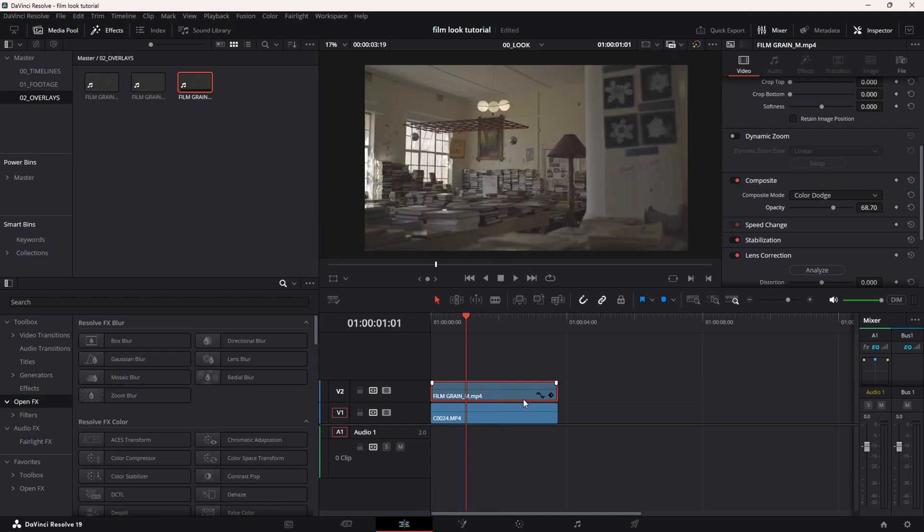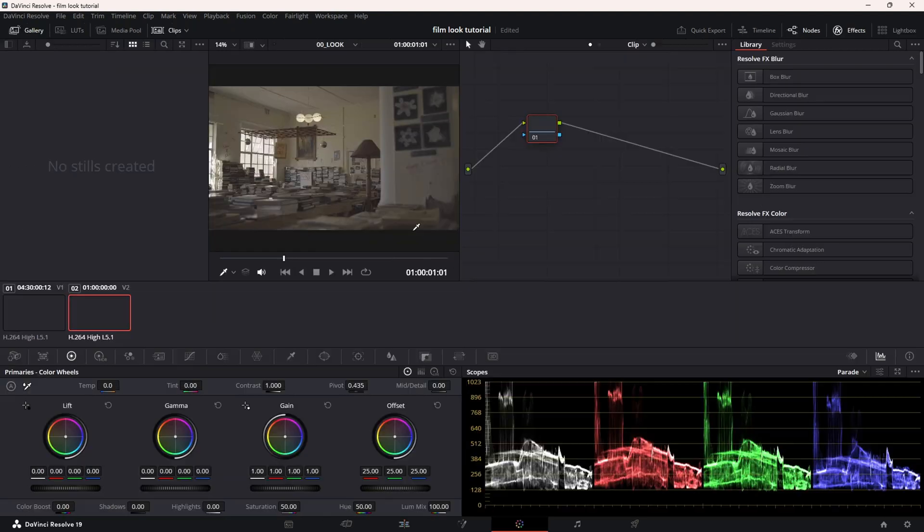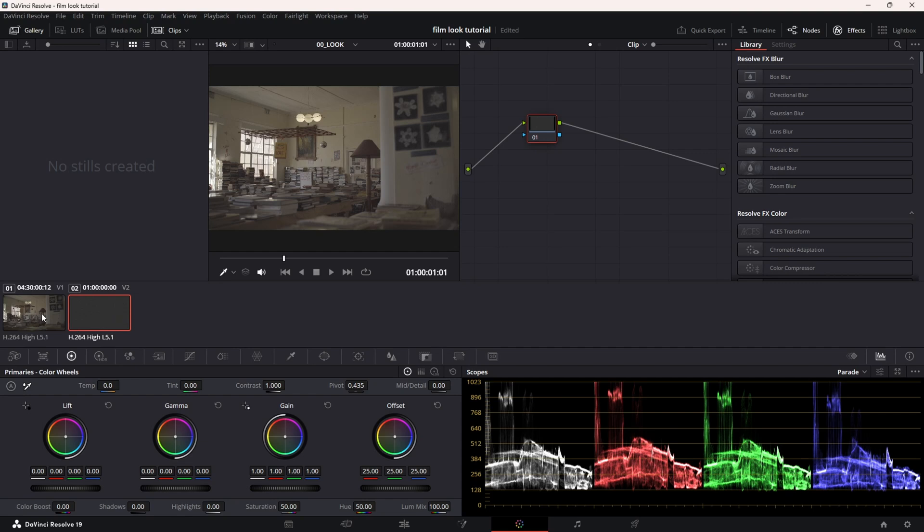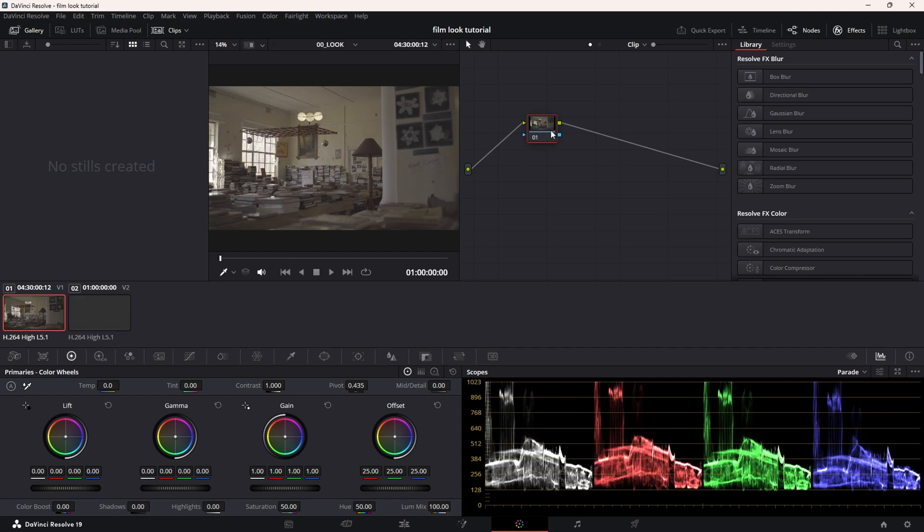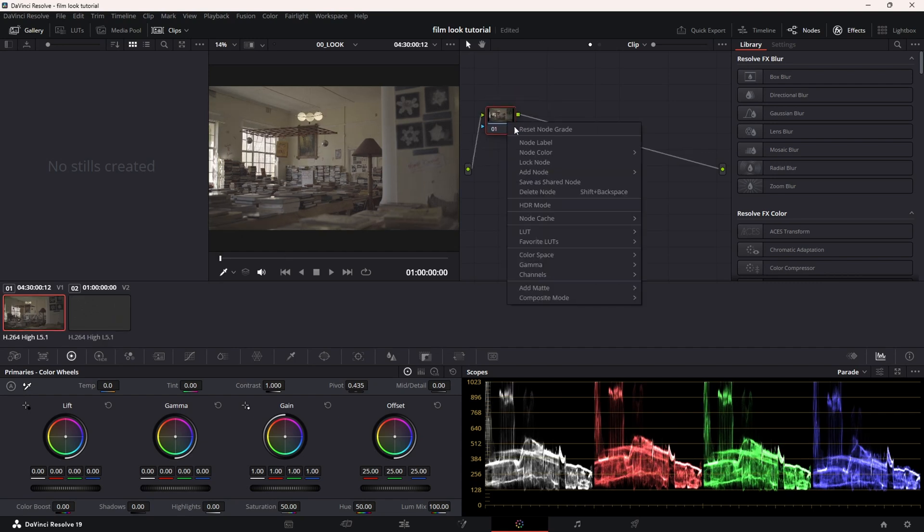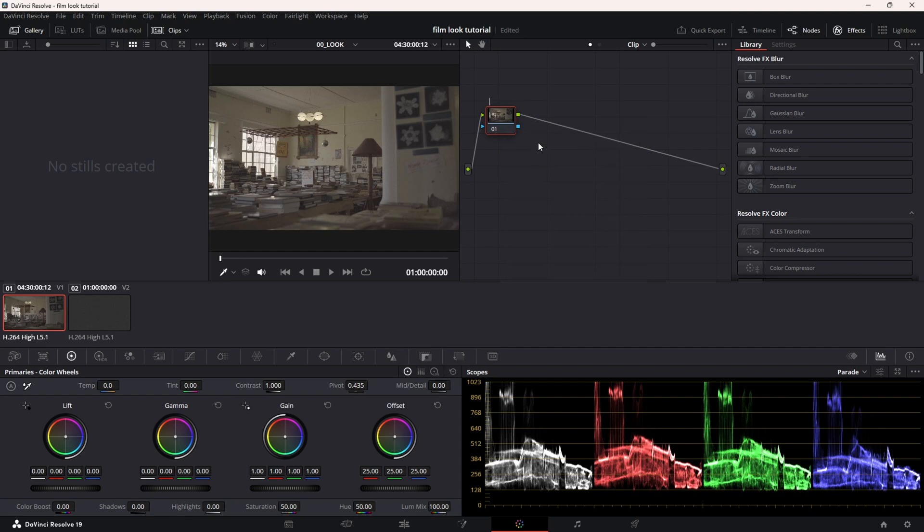Now what we're going to do is go to the color grading section. We're going to go to the clip section and make sure we're not color grading the grain footage. We're going to go to the actual footage and the first note I'm going to do is just a normal correction node.